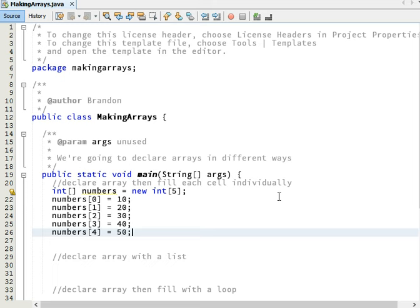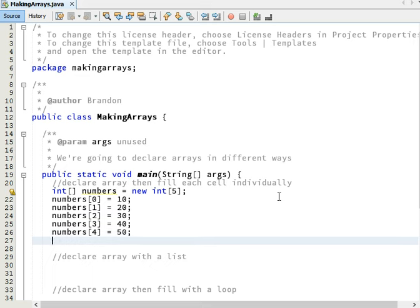If you don't fill them in, because these are ints, the default value is 0 in Java. But it's a good idea to fill them in anyway.